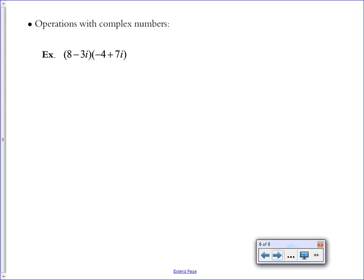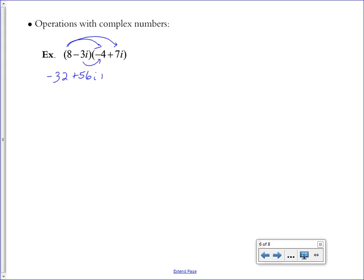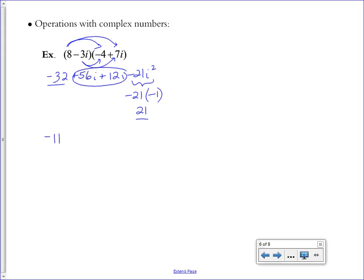This is a FOIL or binomial distribution with i. Follow the steps as always: distribute the 8 first, then distribute the negative 3. Then simplify to standard form. The i squared term becomes negative 21 times negative 1, which is positive 21 — a real number. Combining with the negative 32 gives negative 11. Adding the two imaginary parts, 56i and 12i, gives 68i. The complex number in standard form is negative 11 plus 68i.